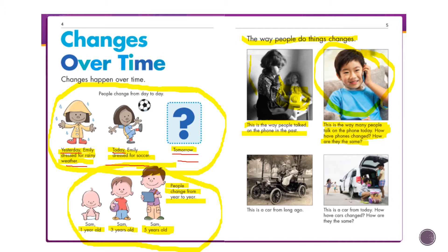Now let's look at the cars underneath. This is a car from long ago and this is a car from today. How have cars changed and how have they stayed the same? They both still have tires and people can sit in them and drive — that's how they're the same. There are many more ways things have become different. Cars now have doors and windows.